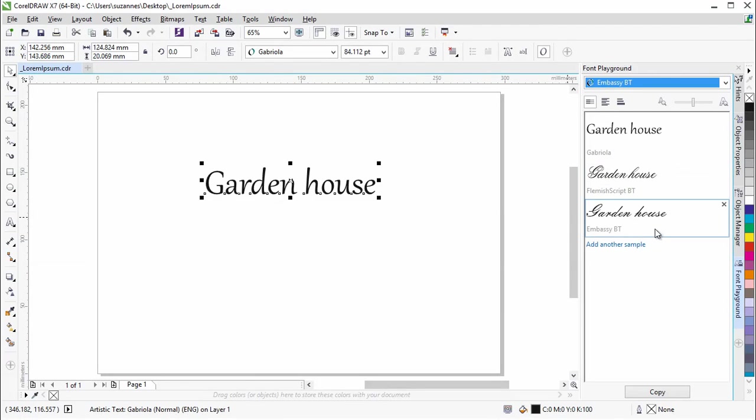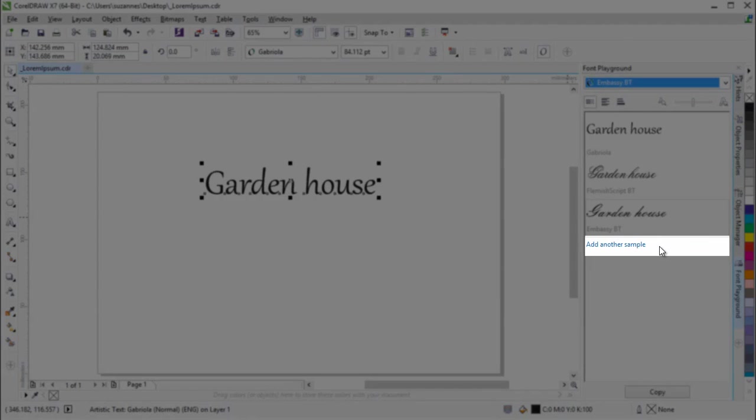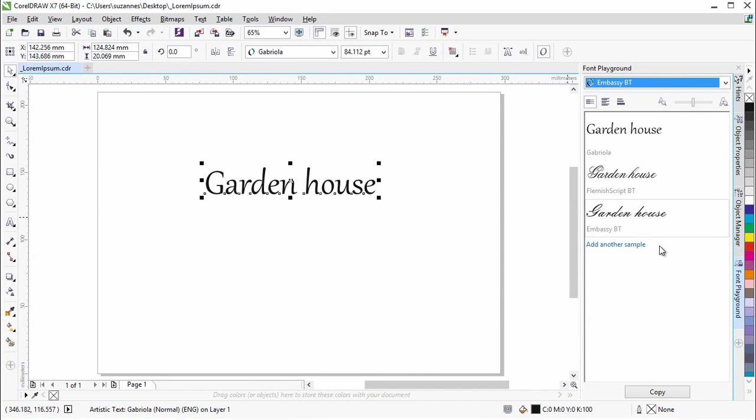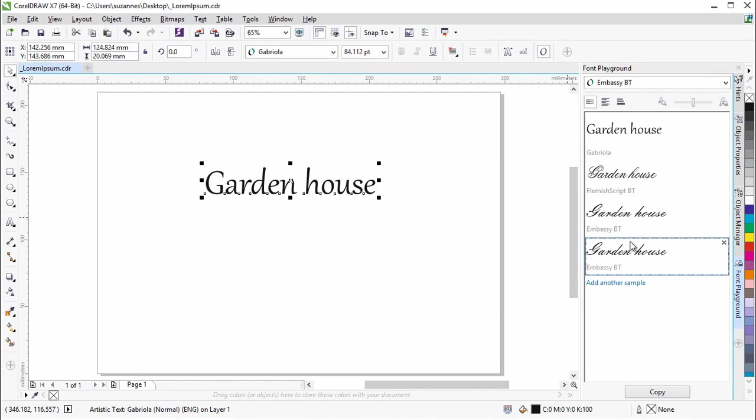To add another text sample, simply click on Add Another Sample and choose a font from the font list.